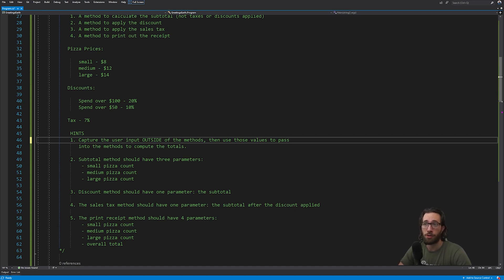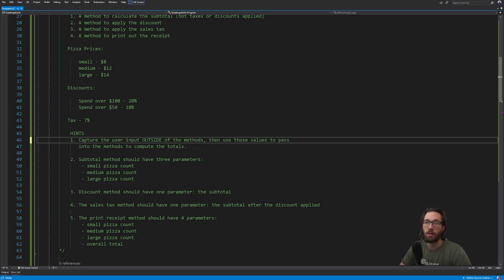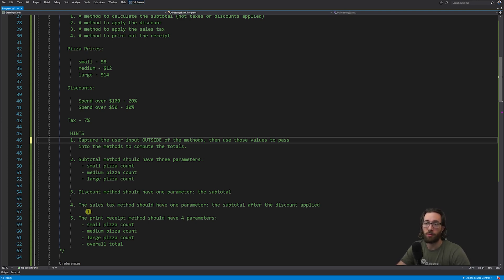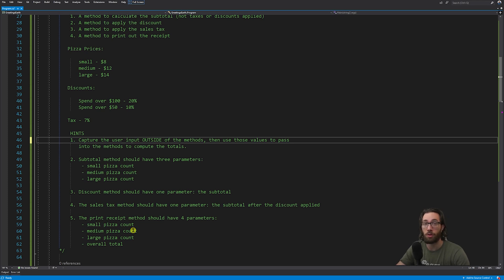If not, here are a few hints. One: capture the user input outside of the methods, then use that user input to pass as values into the methods to compute everything. Two: the subtotal method should have three parameters — the count of small pizzas, the count of medium pizzas, and the count of large pizzas. Three: the discount method should have one parameter which is the subtotal. Four: the sales tax method should also have one parameter — the subtotal after the discount is applied. The print receipt method should have four parameters: the count of small, medium, and large pizzas, and the overall total.